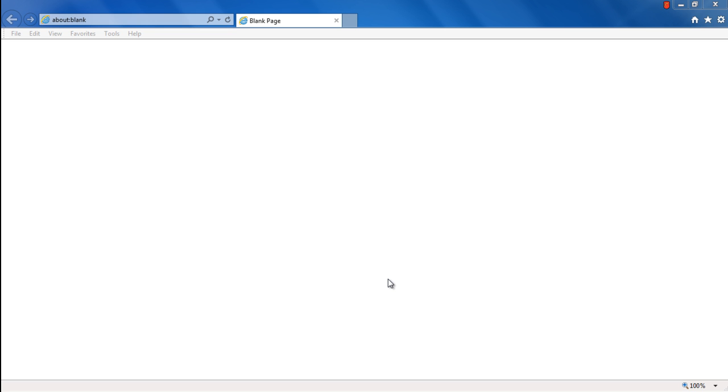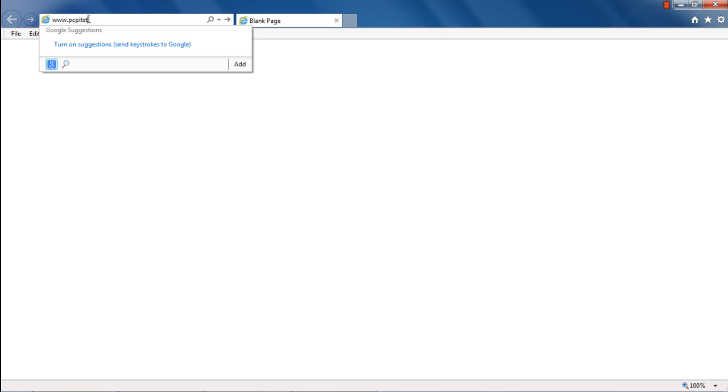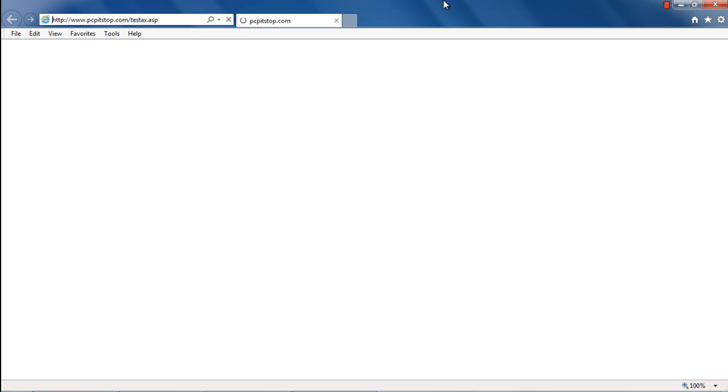In this tutorial, we will show you how to enable ActiveX in Internet Explorer. First of all, log on to the website pcpitstop.com backslash testax.asp.